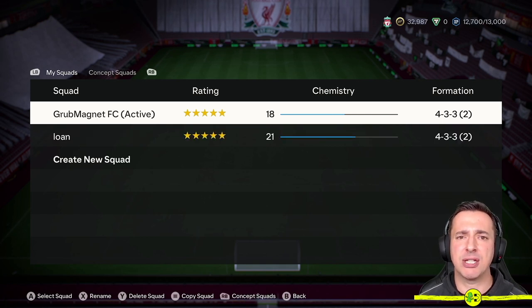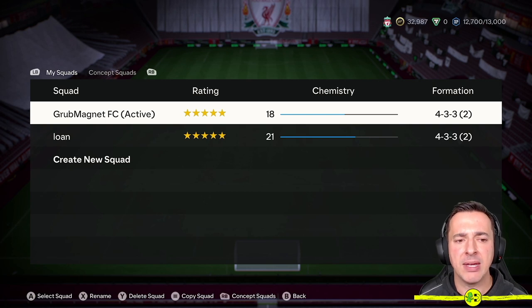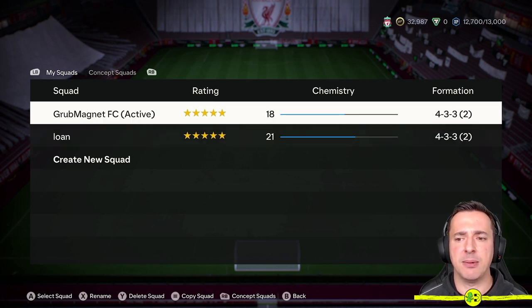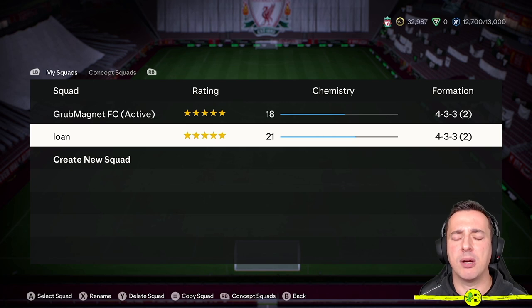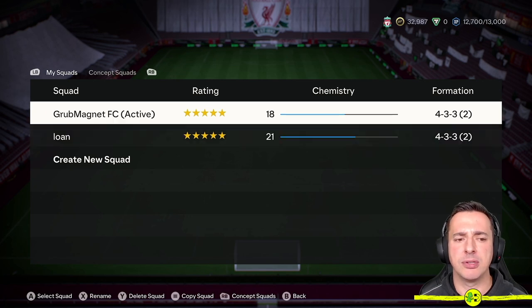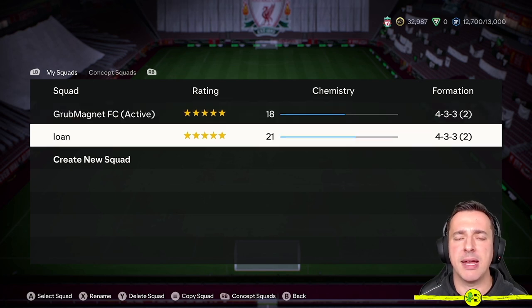So we'll talk about the two areas and explain why you may want one or the other. I have two squads available here — I've got the FC Active one and also one called Loan — so what are they and why might I want to use them?